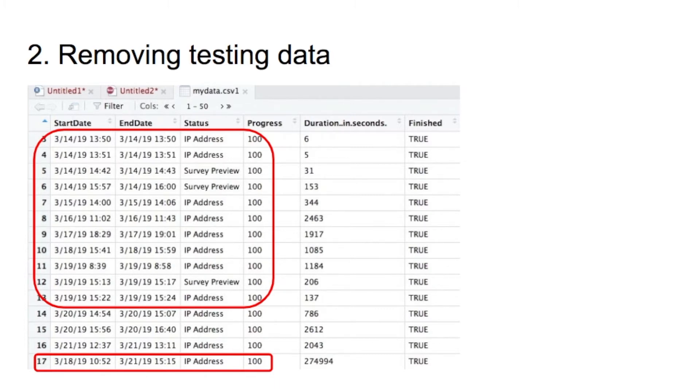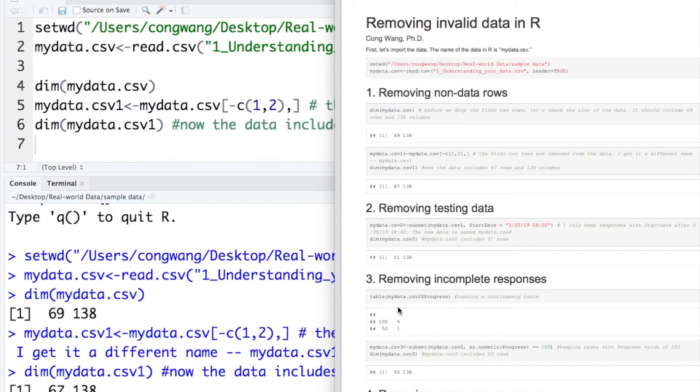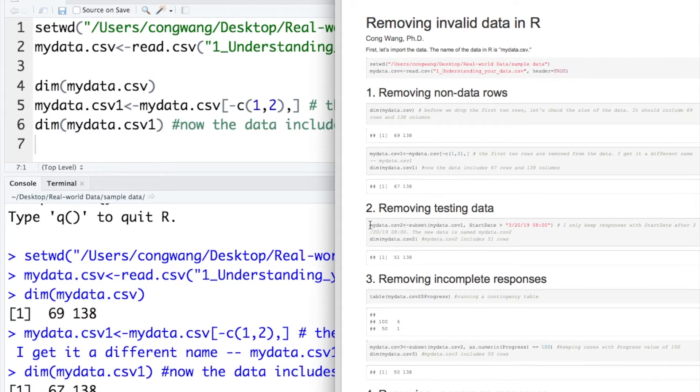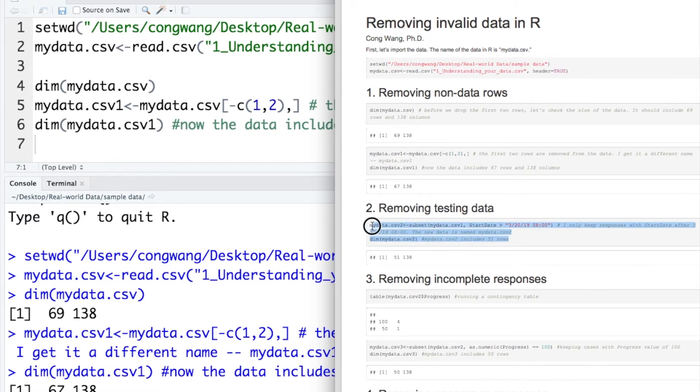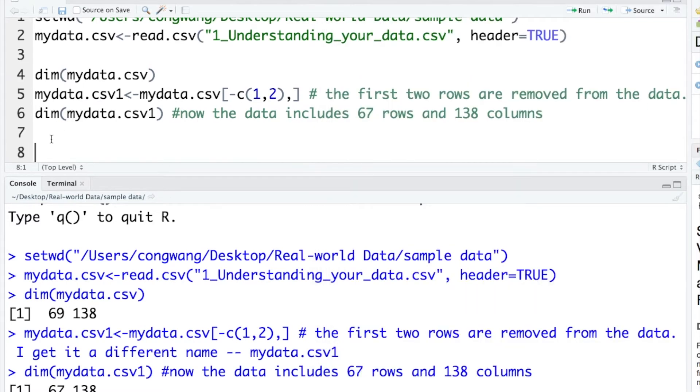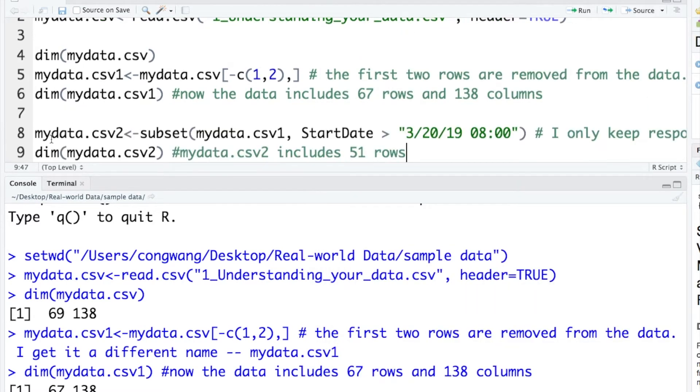Let's open the lecture node and copy the articles under removing testing data. And paste.